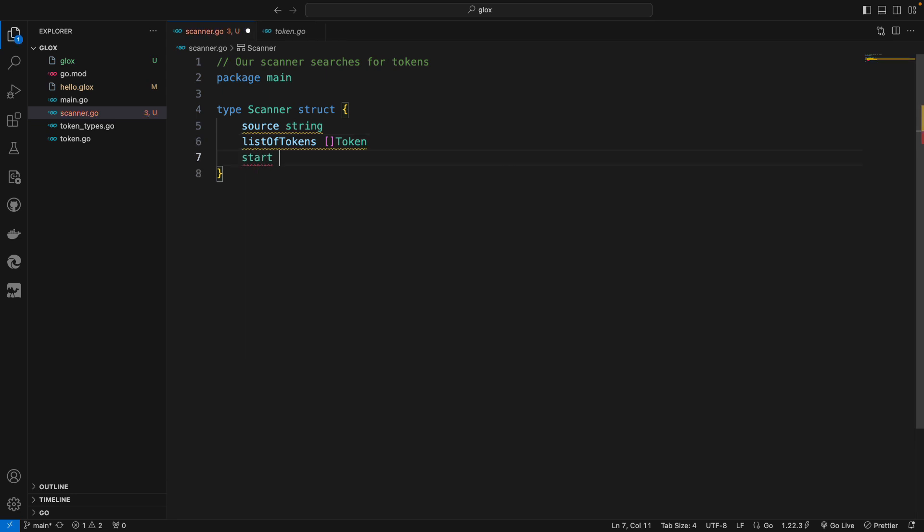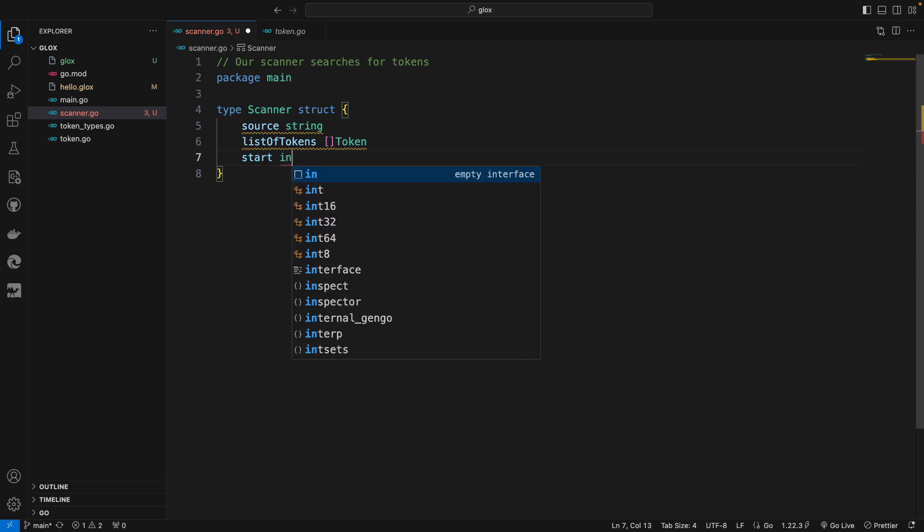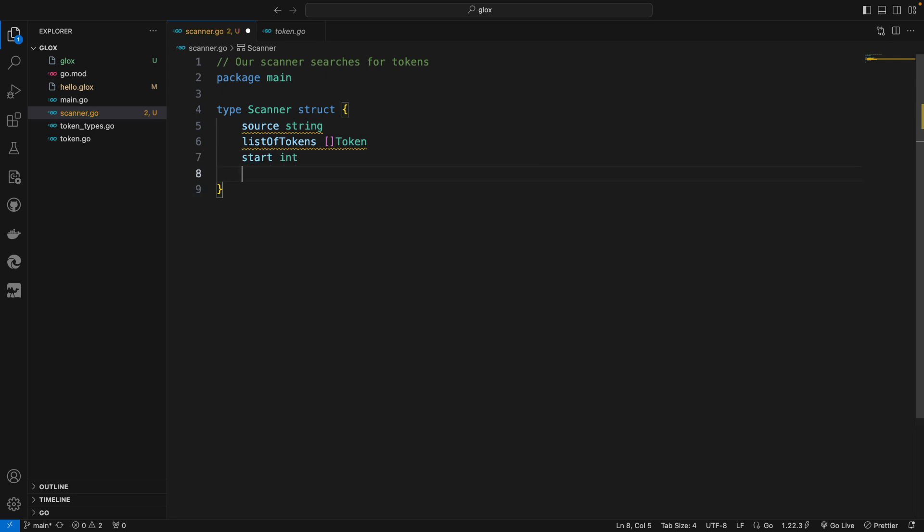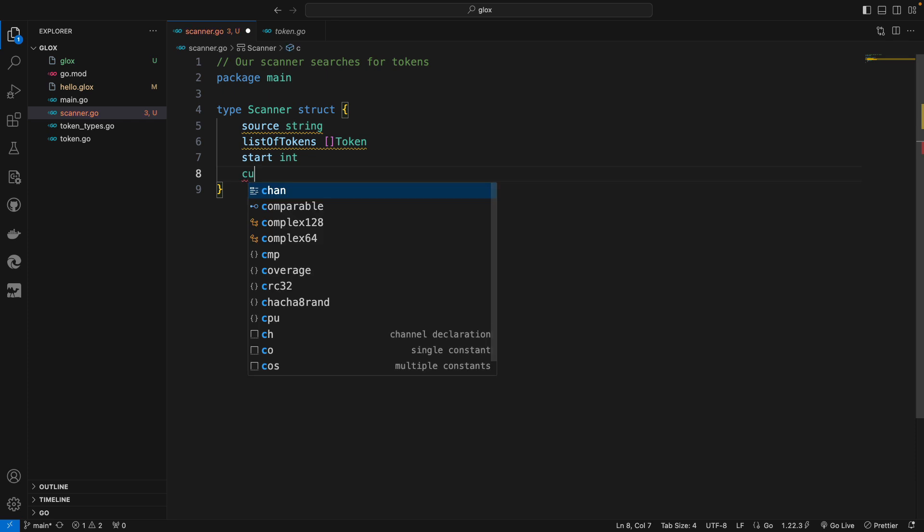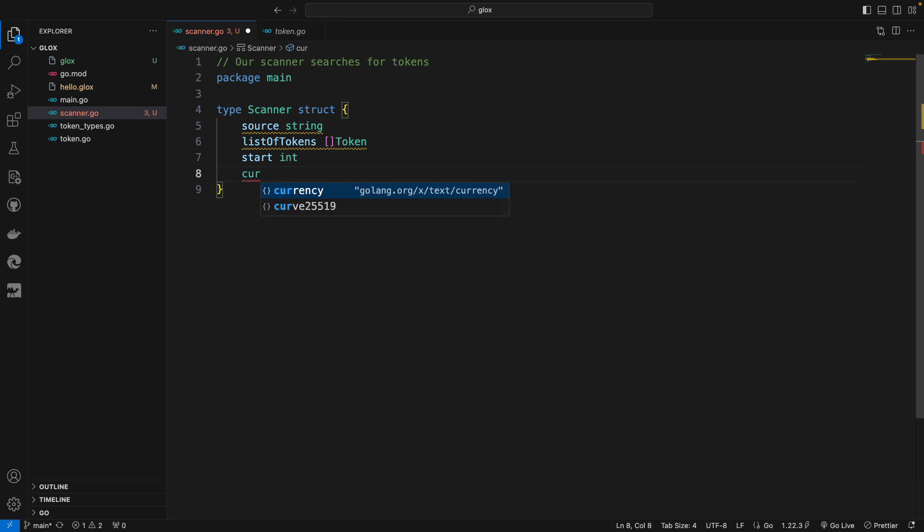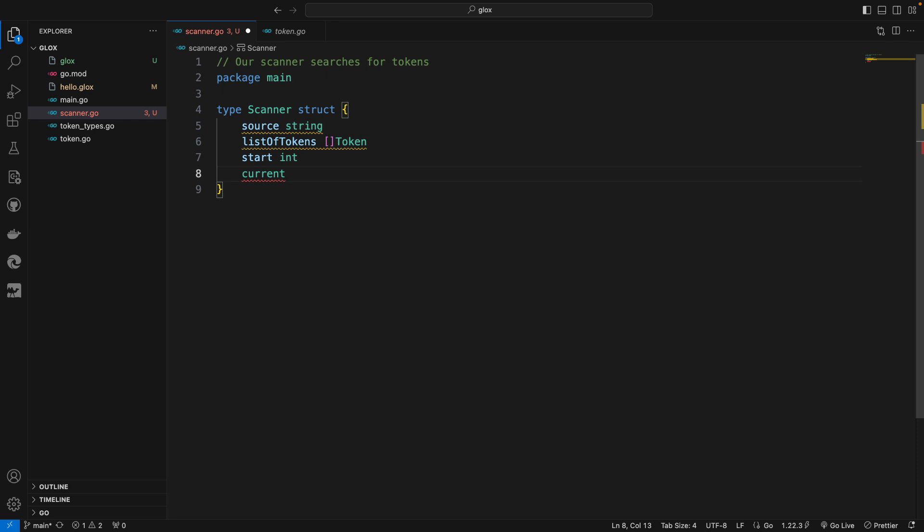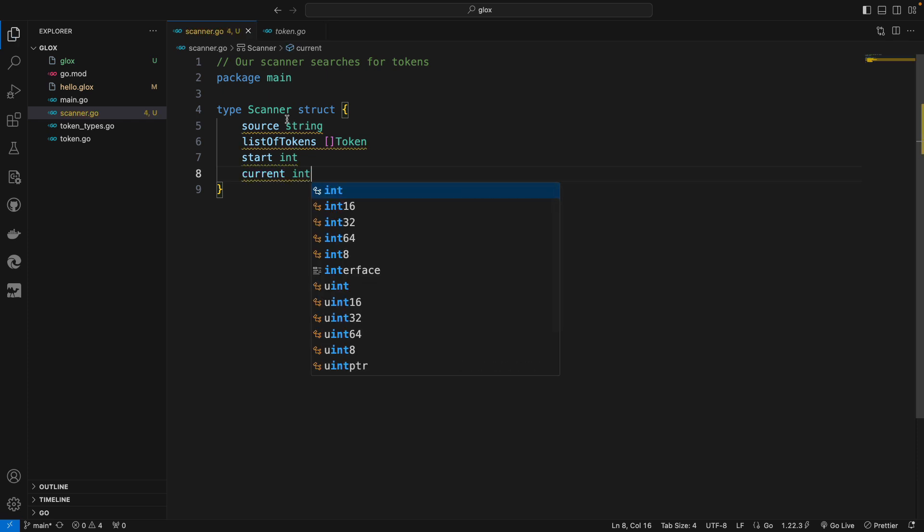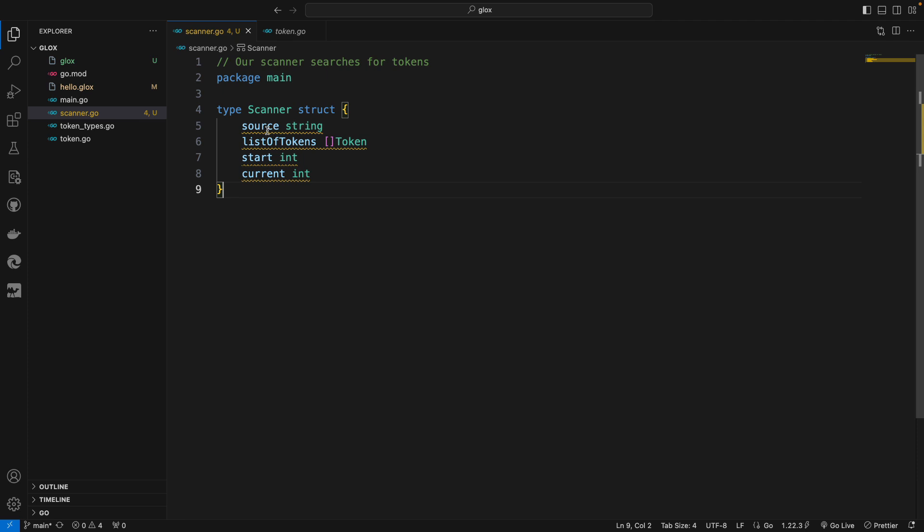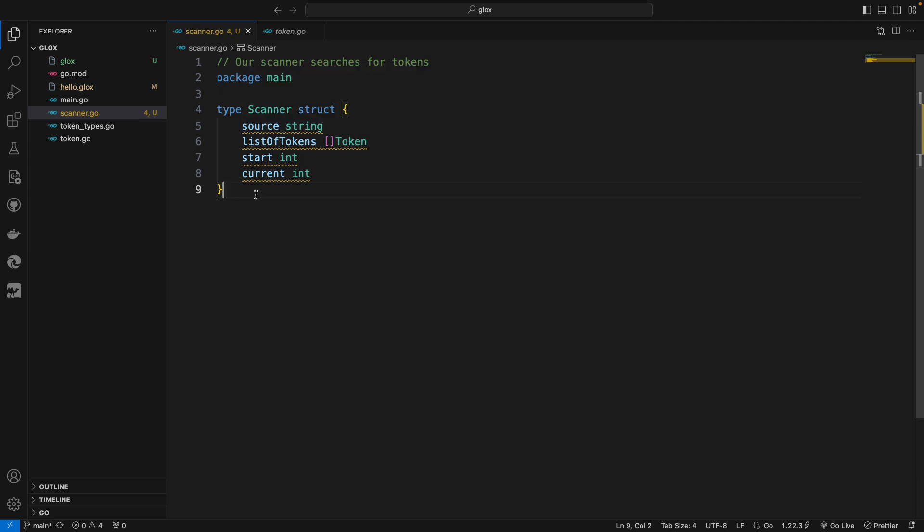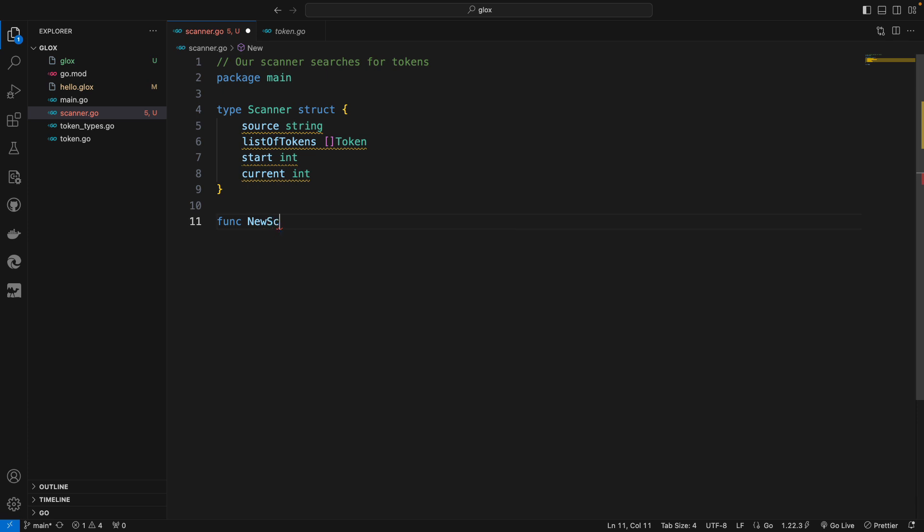And then of course we need to create a variable to hold where the tokens start and a variable to keep track of where we are in the string, in the source, which we'll call current. So these fields effectively give us the ability to create a scanner.